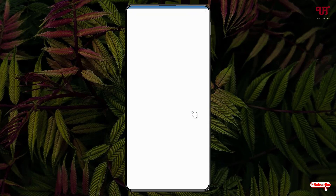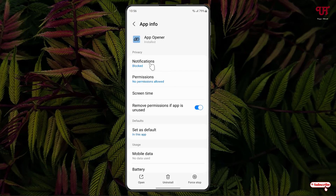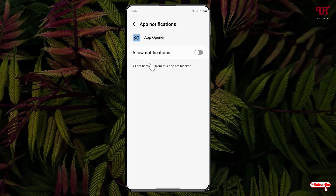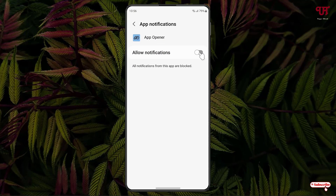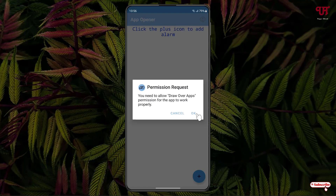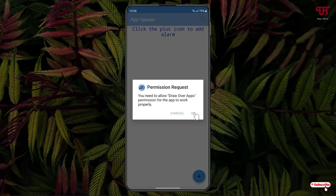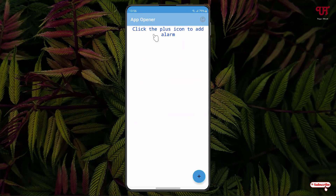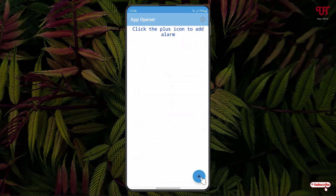Click on the notification prompt, then click Allow Notification. Move back and click OK, then enable the App Opener option. Move back again — at the bottom you can see a plus icon, just click on it.